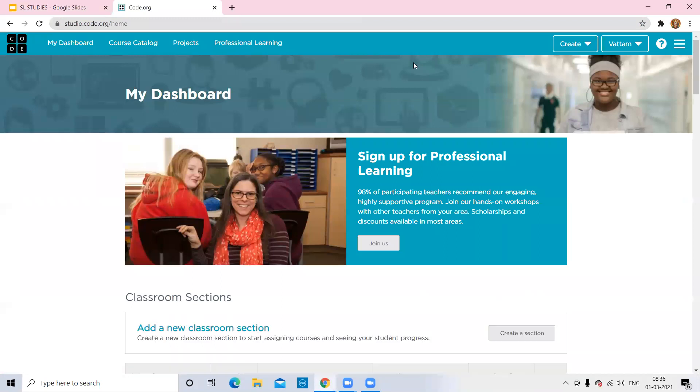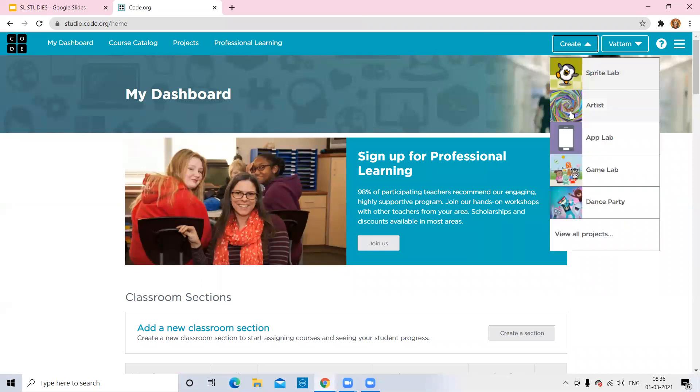Please sign in with your account and start creating your app. To create an app, go to 'Create' and select 'App Lab.'